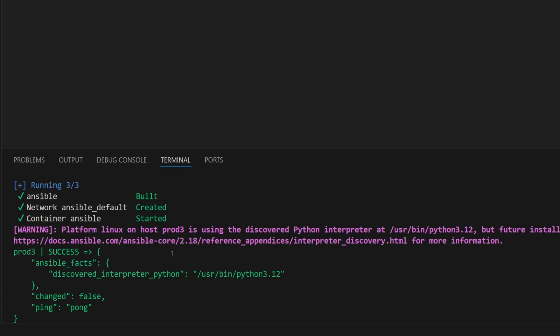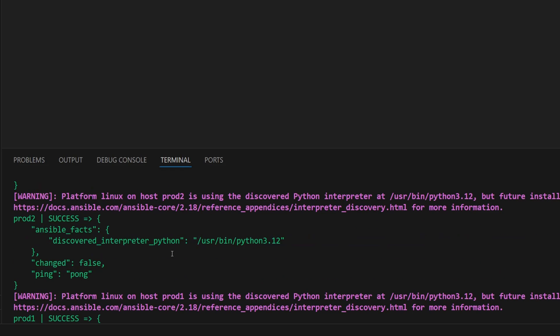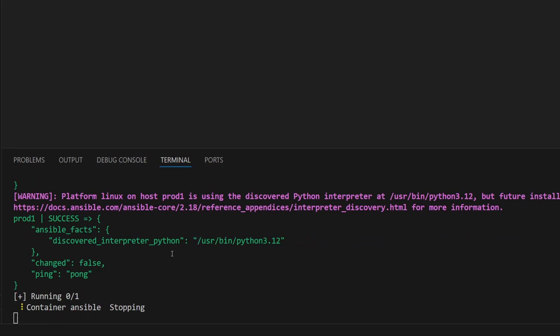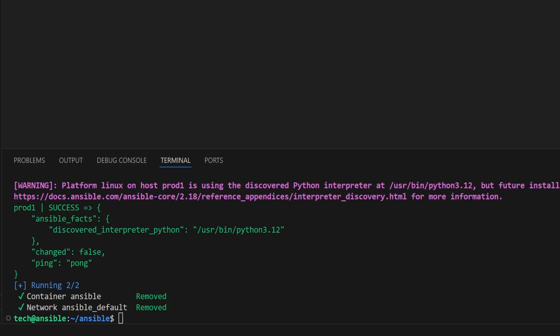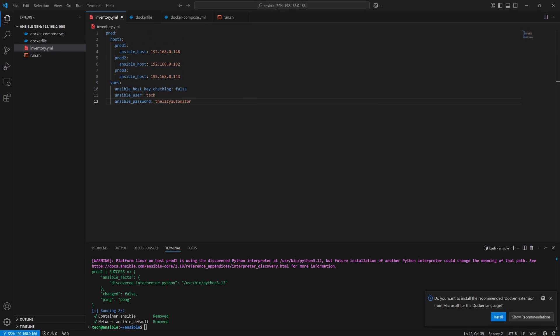And there it is - we get a successful pong response from each of the virtual machines, confirming that Ansible was able to connect and communicate properly. Once everything is done, the script shuts down the container automatically. So we just ran Ansible inside a Docker container and it successfully reached and pinged all our selected hosts on the network. That's a solid start.